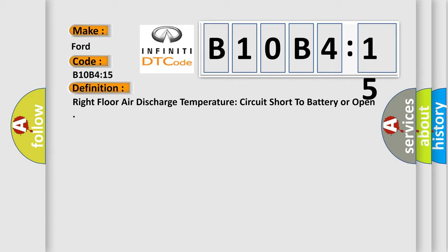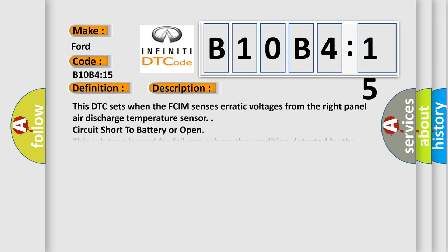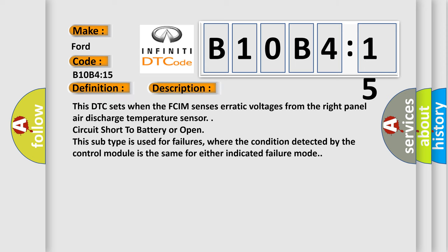And now this is a short description of this DTC code. This DTC sets when the FCIM senses erratic voltages from the right panel air discharge temperature sensor circuit short to battery or open. This subtype is used for failures where the condition detected by the control module is the same for either indicated failure mode.